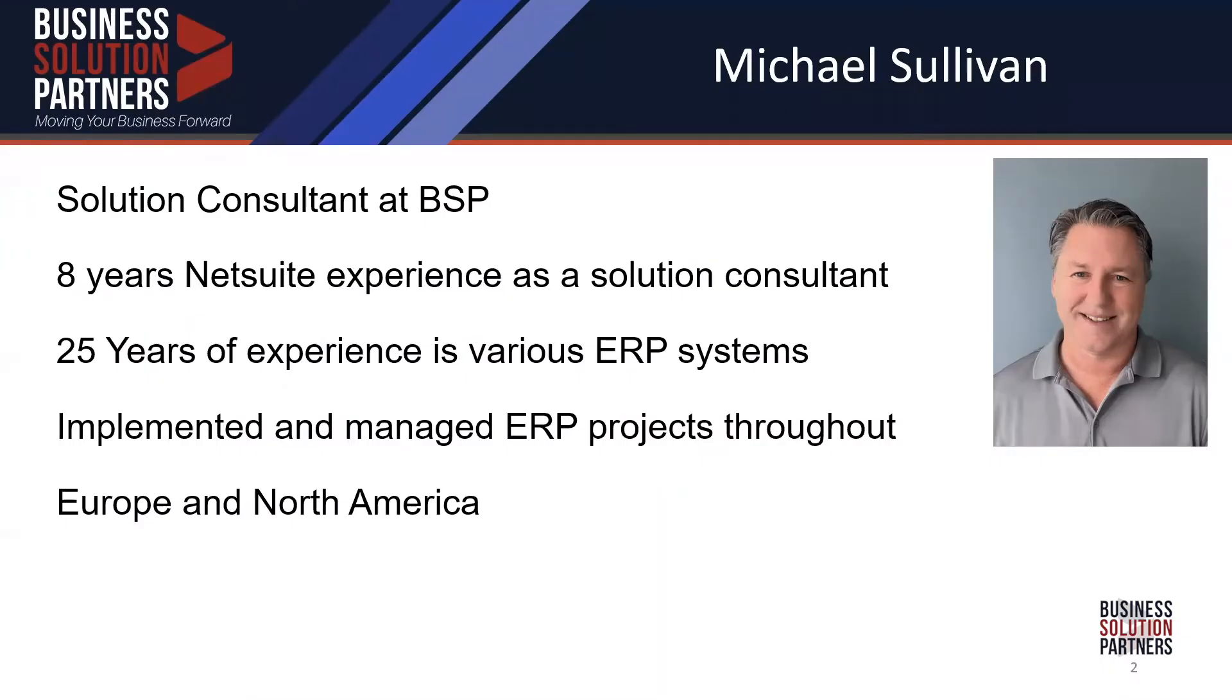I've been at NetSuite for eight years. Prior to the eight years at NetSuite, I spent around 20 plus years in manufacturing and distribution, working with several mid to large ERP companies in Europe and North America.